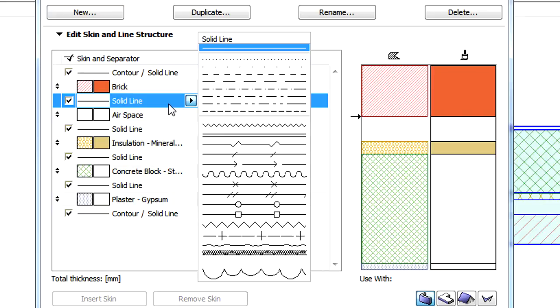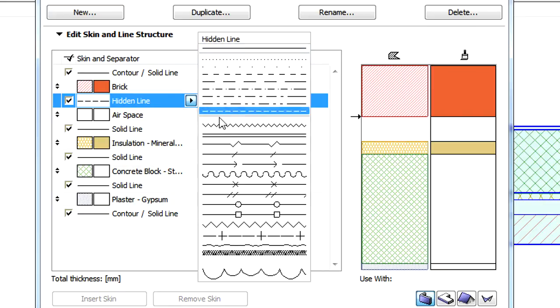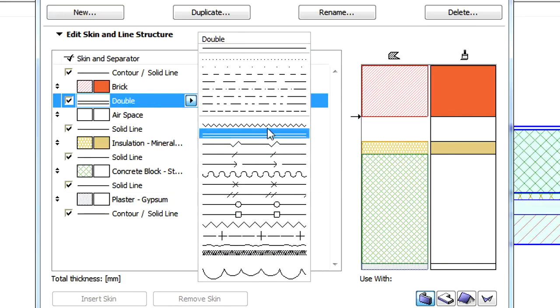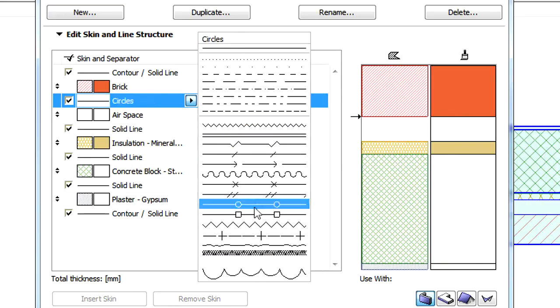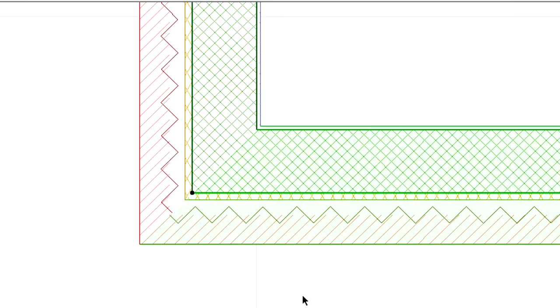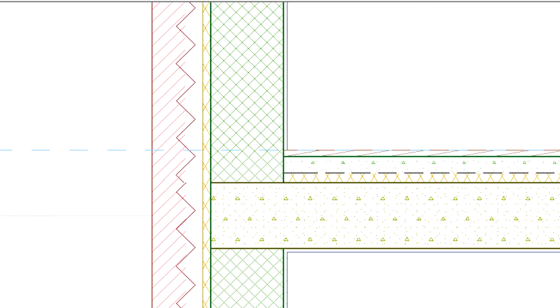One additional enhancement is the ability to assign any line type, including symbol line types, to skin separator lines. Skin separator lines display properly in all the different project views, including floor plans, sections, elevations, interior elevations and 3D documents.